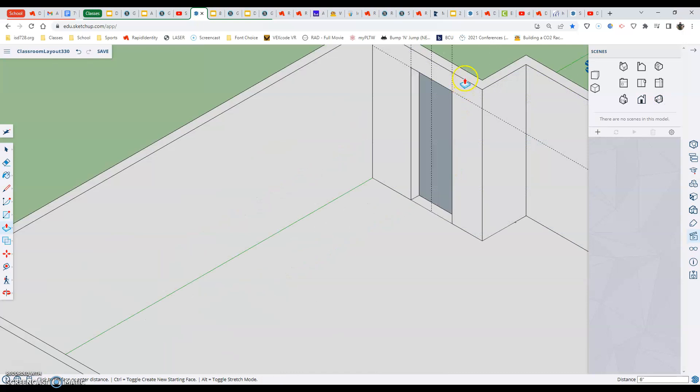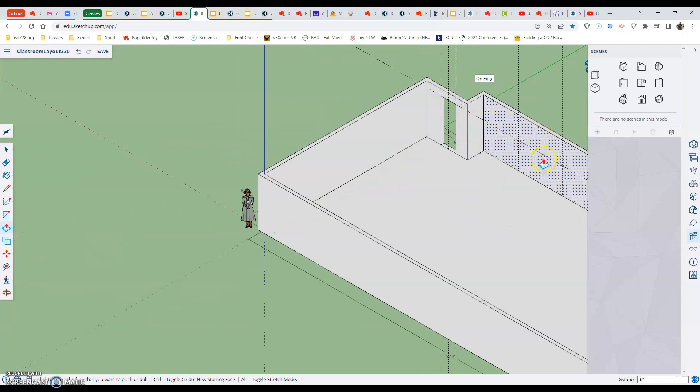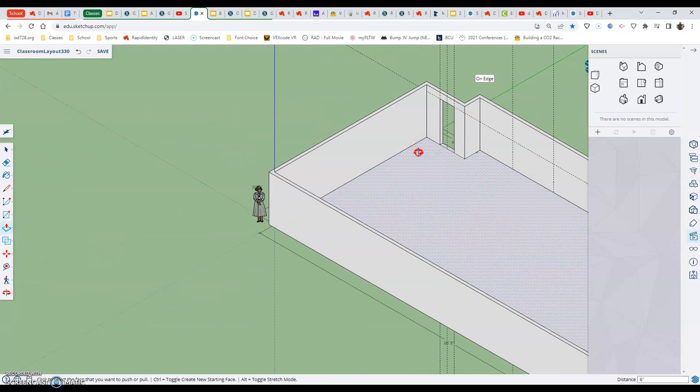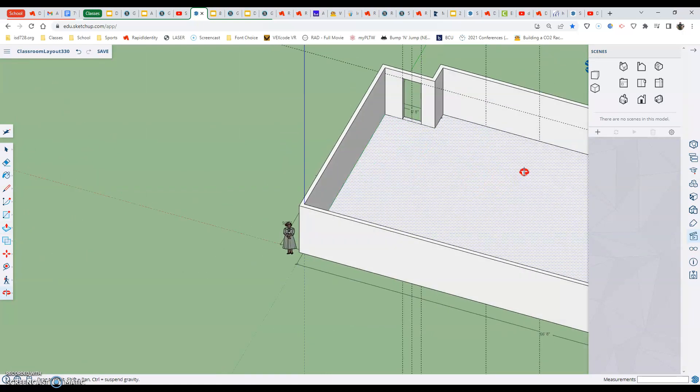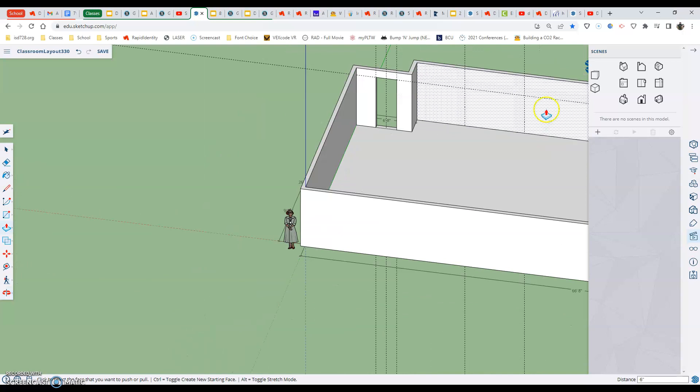When you're push pulling, it helps to be in the ISO view. Just select and then select on the back edge of that wall. Anywhere on the back edge should clear that hole or clear that opening. Now I'm gonna orbit one more time and just show you what I just did there.